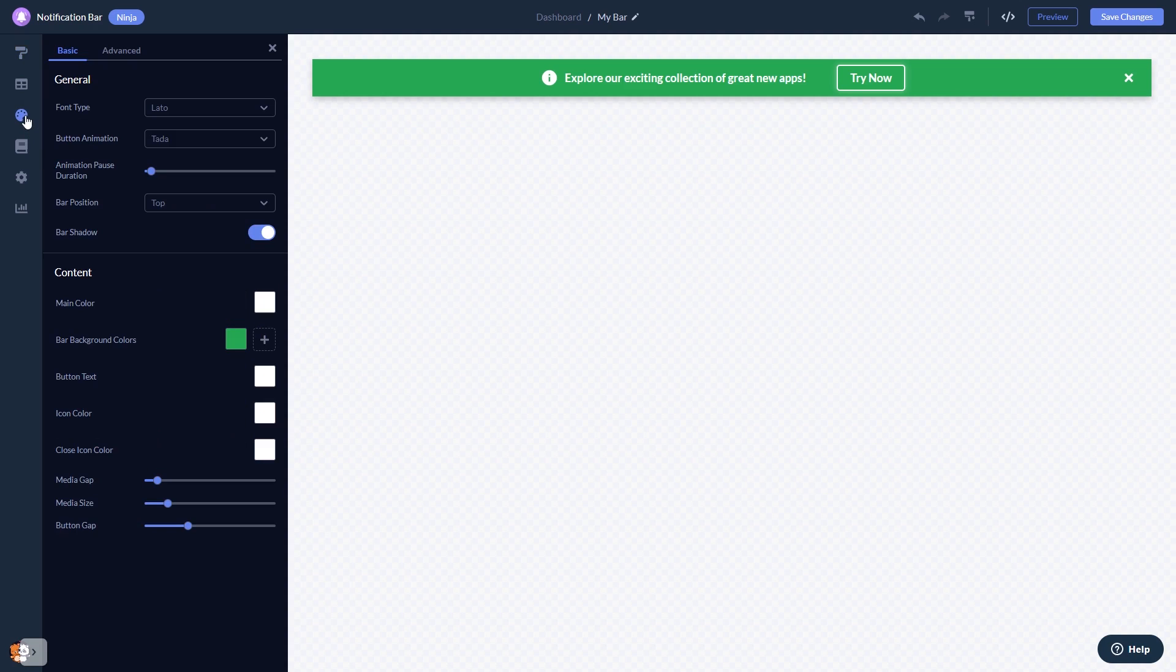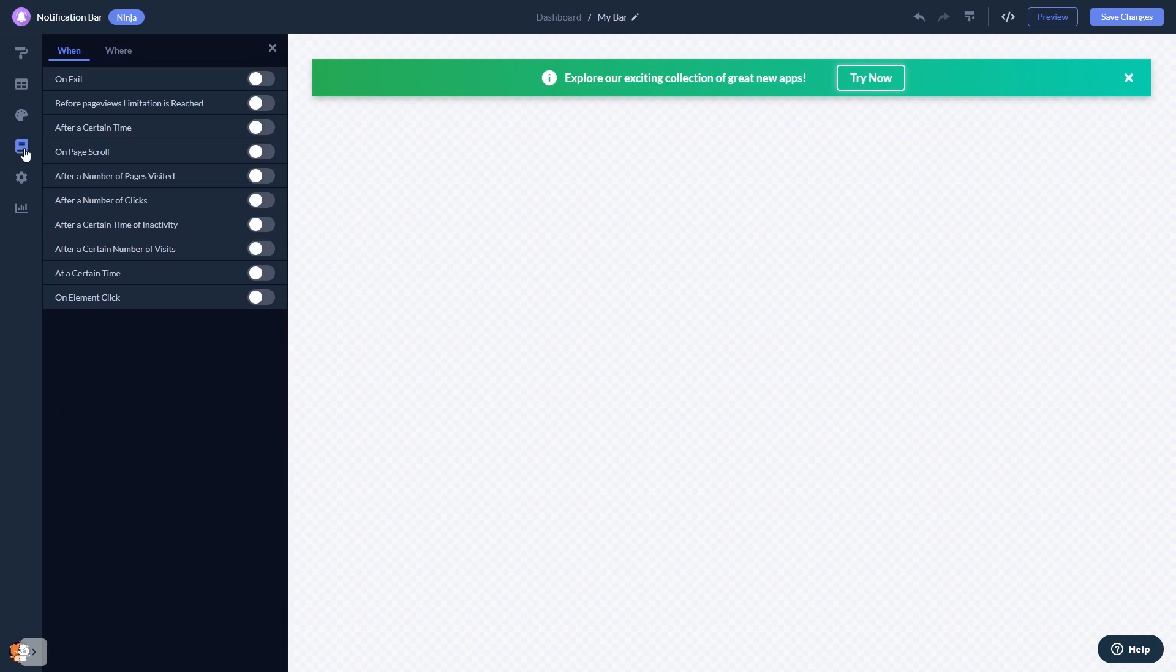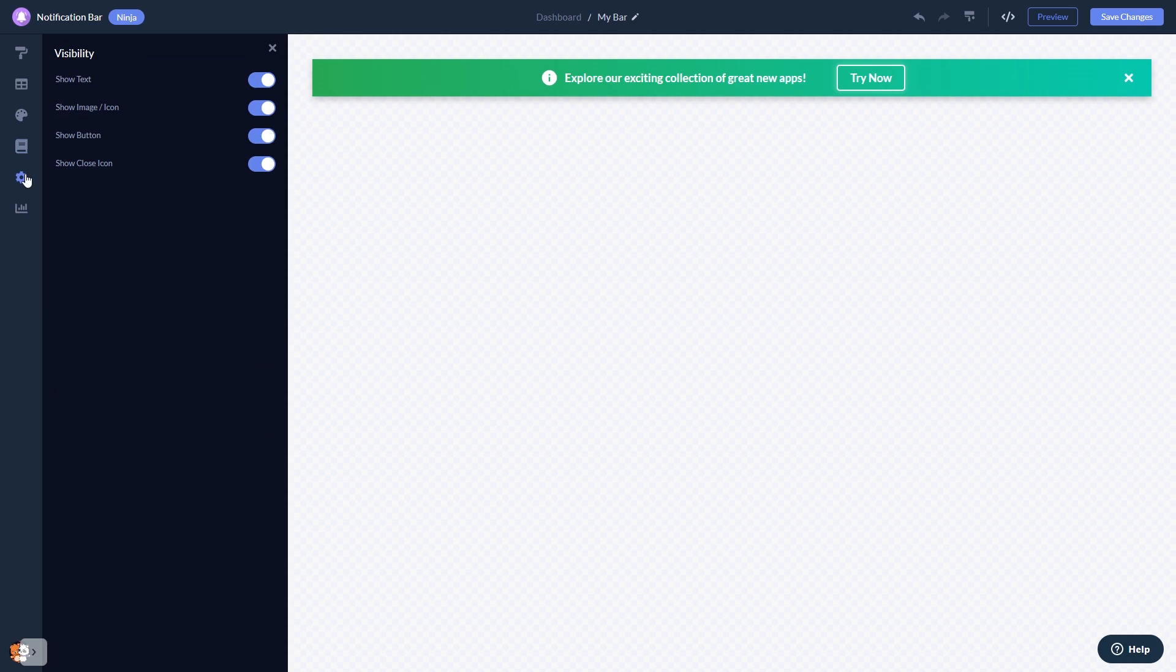Customize the notification bar look and feel, set display rules to when and where your widget will show, and change the settings.